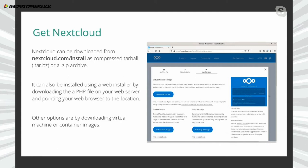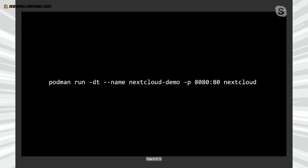Third — probably the easiest of all — you can download a virtual machine and run it on your infrastructure, or you can have a container image that comes with Nextcloud pre-configured. If you want to jump in and experiment with Nextcloud, this would be the ideal way to go.